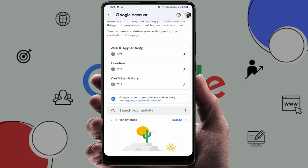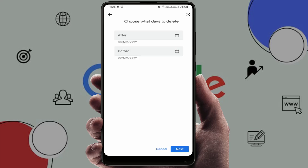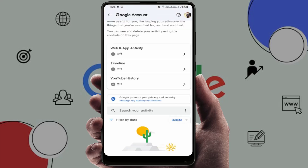If you don't want to turn it off but just want to delete it, select the 'Delete' option. You will get different options: last day, always, or custom range. Select the suitable option and then tap on 'Next' and delete it.